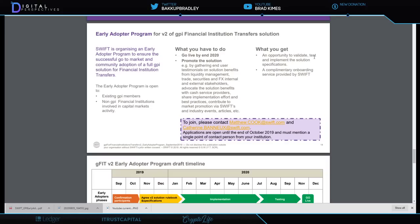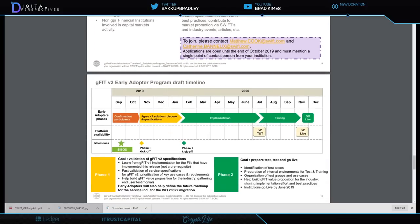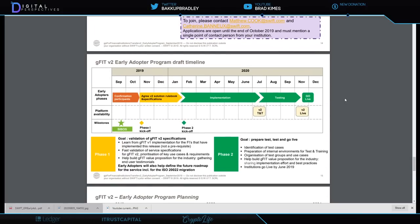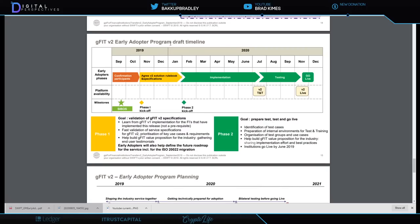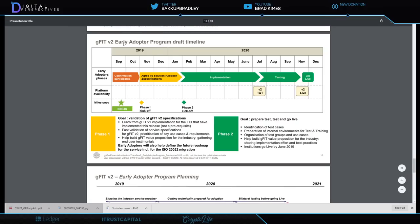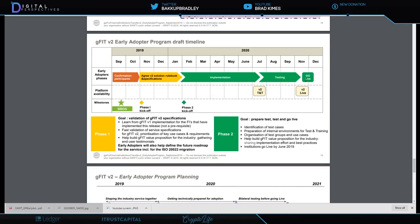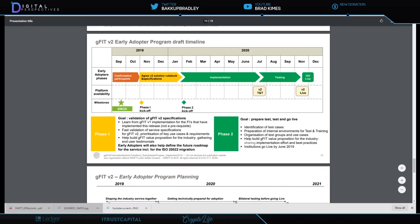What you get: an opportunity to validate, test and implement the solution specifications, a complimentary onboarding service provided by Swift. What I love about this is right here, this is the take-it-home moment. Look at this timeline here: the early adopters phase 2019, agree V2 solutions, rule work specifications, implementation all through the first part of this year 2020. Now here we are in August, they're obviously in the early adopter program draft timeline, they're testing right now through until it looks like November when they go live.